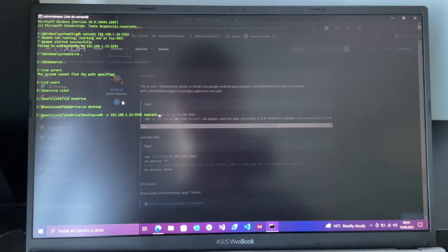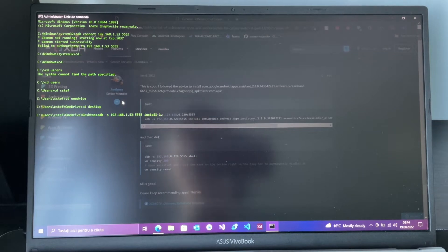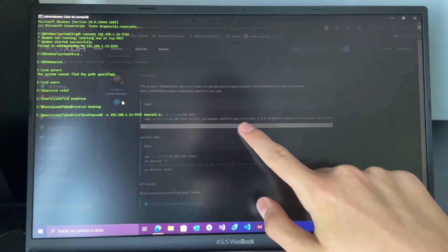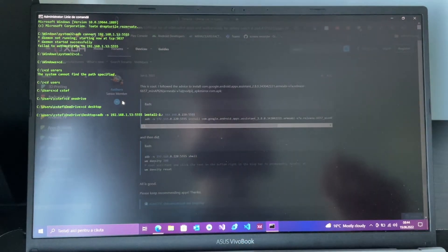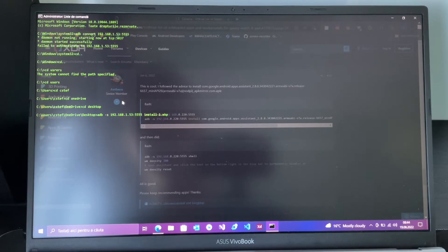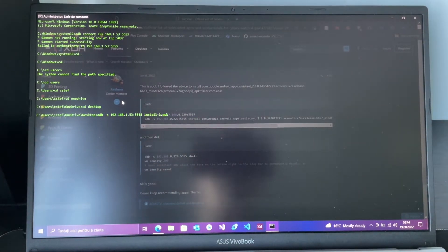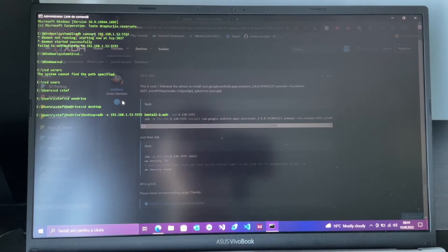Run: adb install and then the name of your APK — that's why I said you should rename it to something shorter, because I'm not writing this long name out. So: adb install [name].apk.